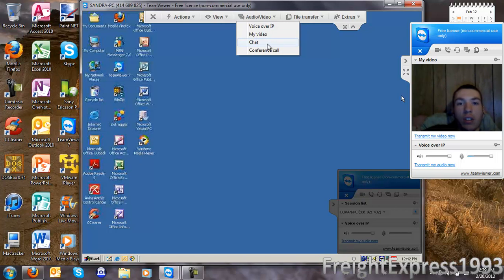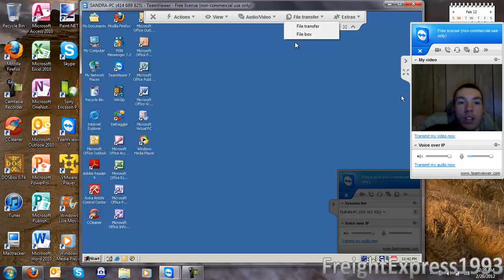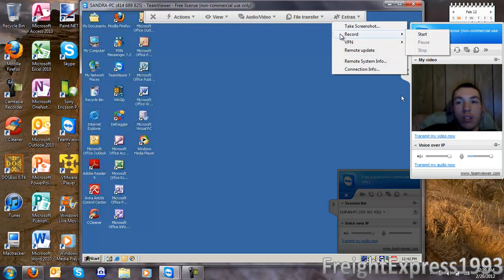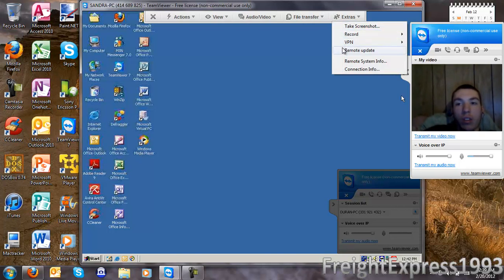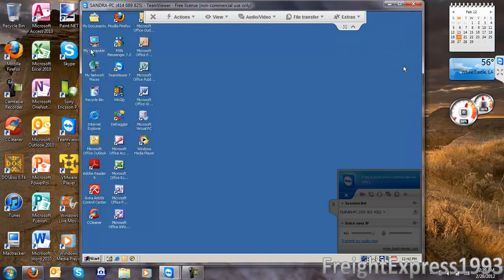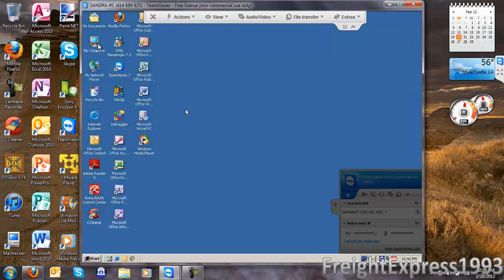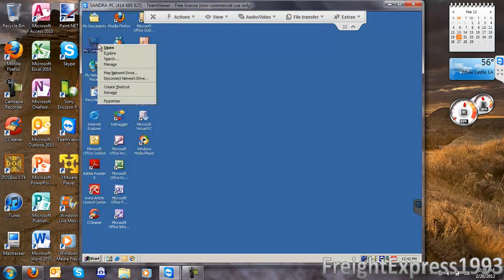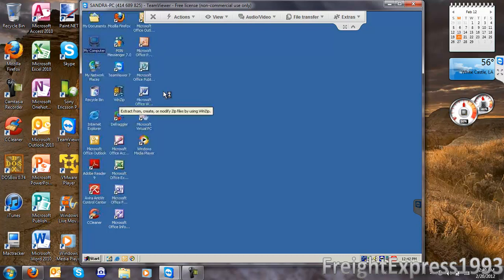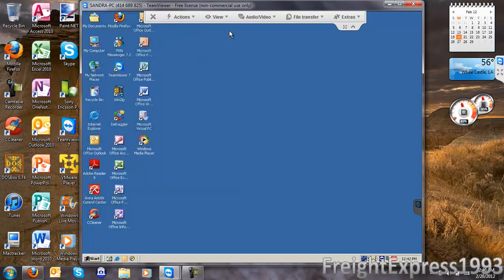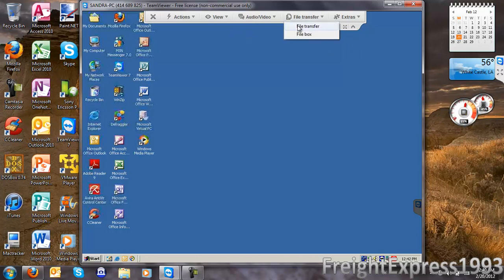You can do a chat or conference call, transfer files, take screenshots, or do a video recording. This is a Windows 2000 computer that I have connected to, and I'm using TeamViewer 7. I'll show you how file transferring works.